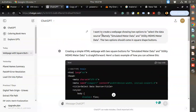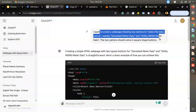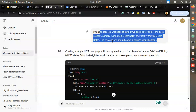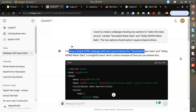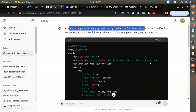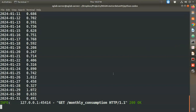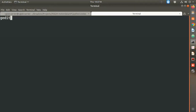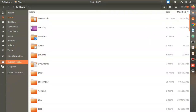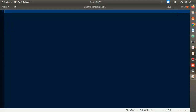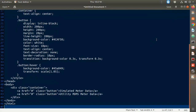I have already asked ChatGPT to create a web page showing two options in square shape buttons - a simple HTML page like this. I'll copy this code and put it in a simple editor.